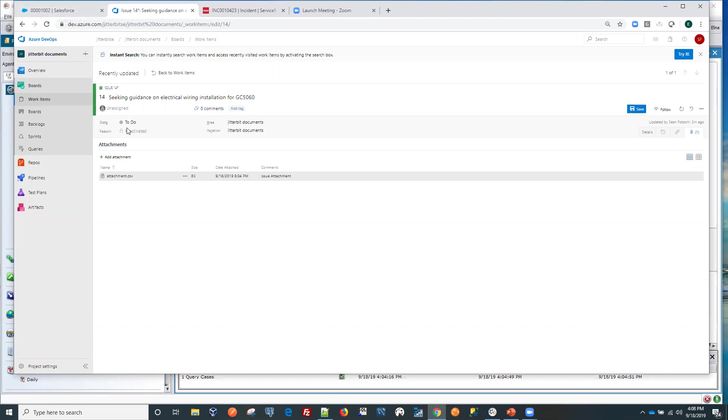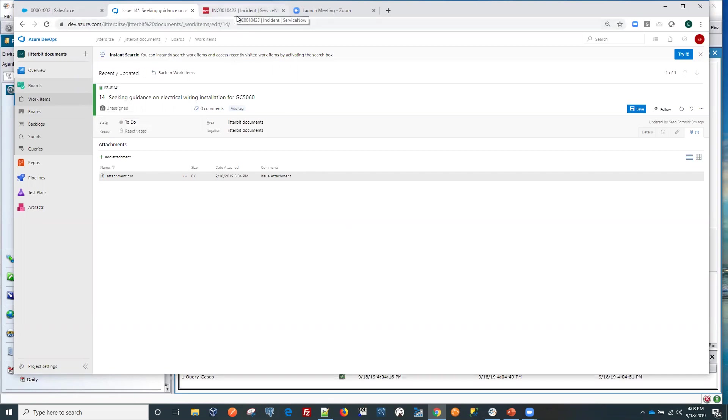So we've successfully inserted the case or work item in our Azure DevOps from Salesforce with attachment. Now let's look at the state. Right now it is to do. There are other states there.